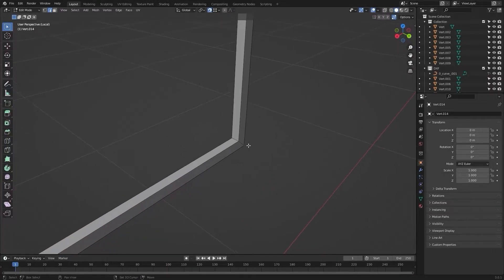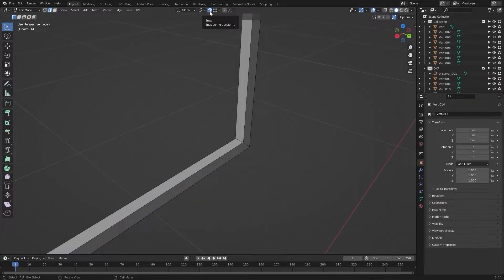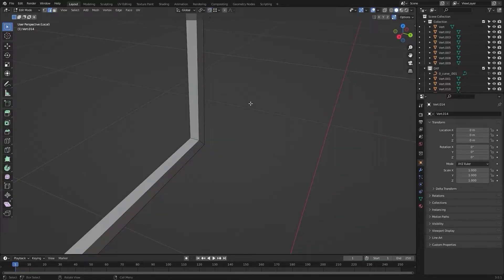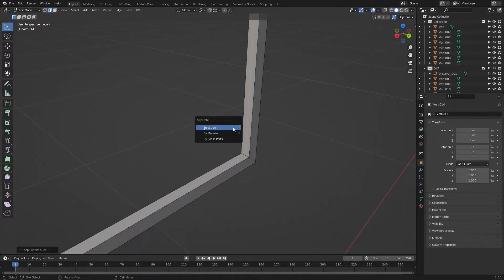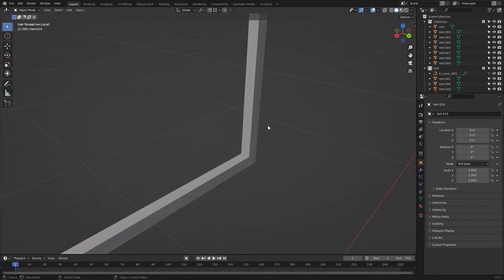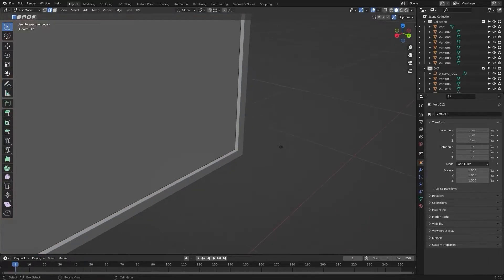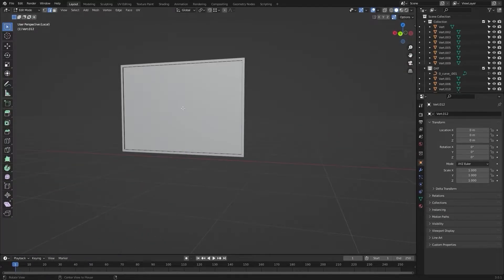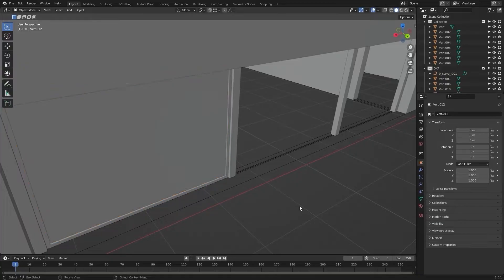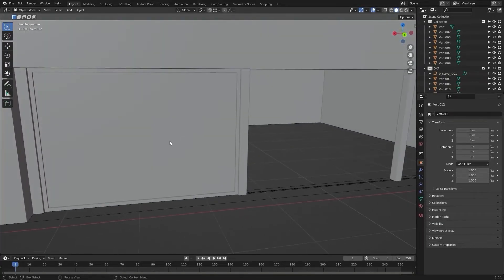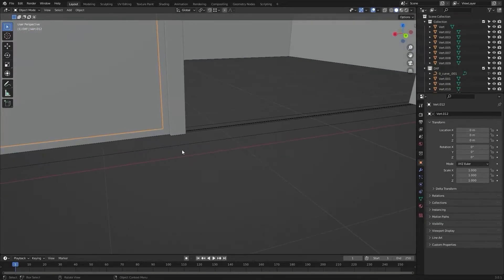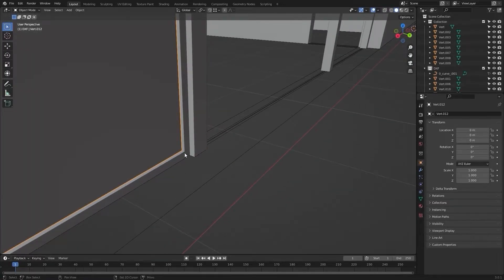Let me disable auto snapping. Now what I will do is create a loop cut inside this frame. Now I will separate this by selection. I will select this loop cut, go into edit mode, select all of the edges and press F to fill in to make the glass. Select this glass and this frame.